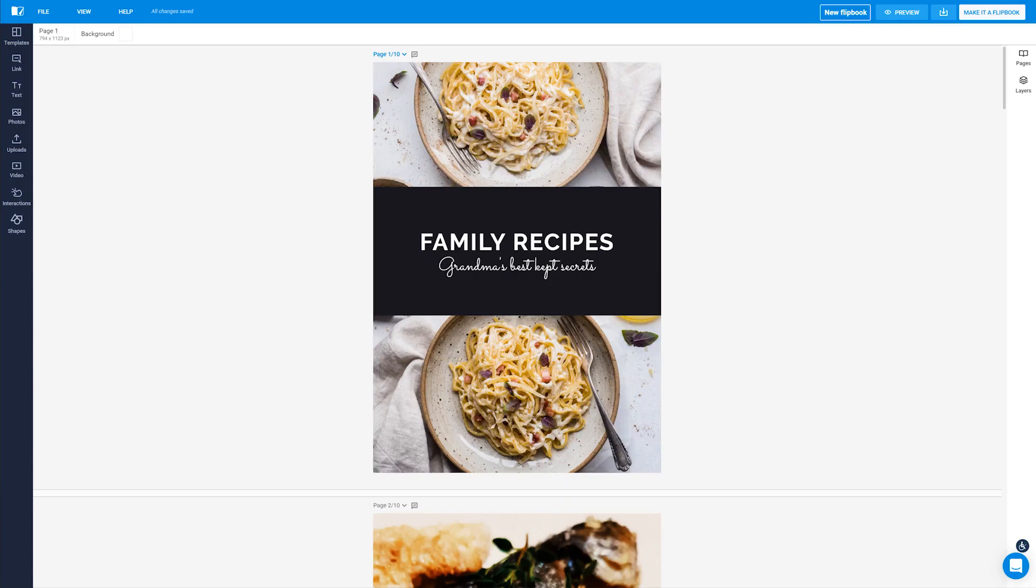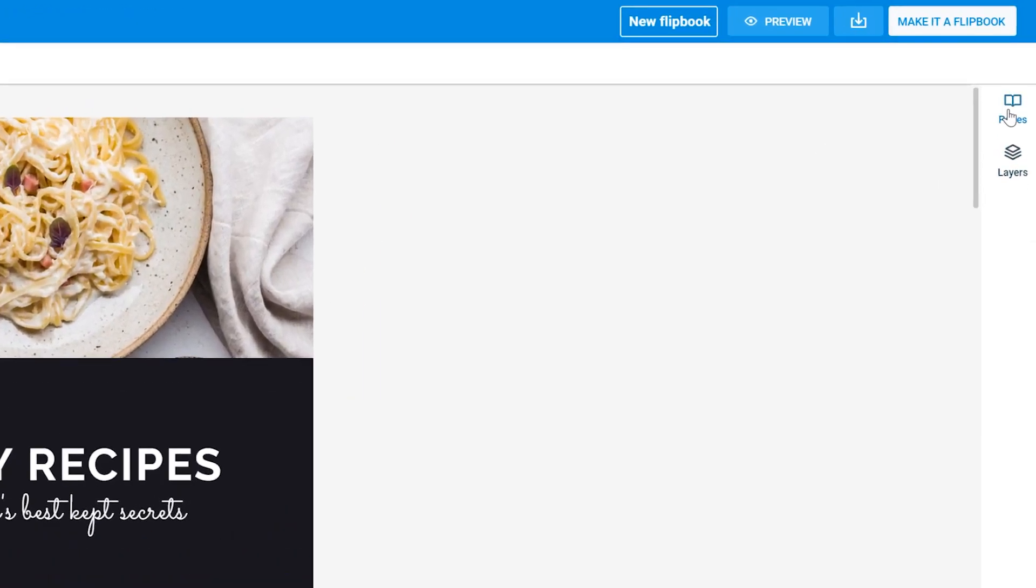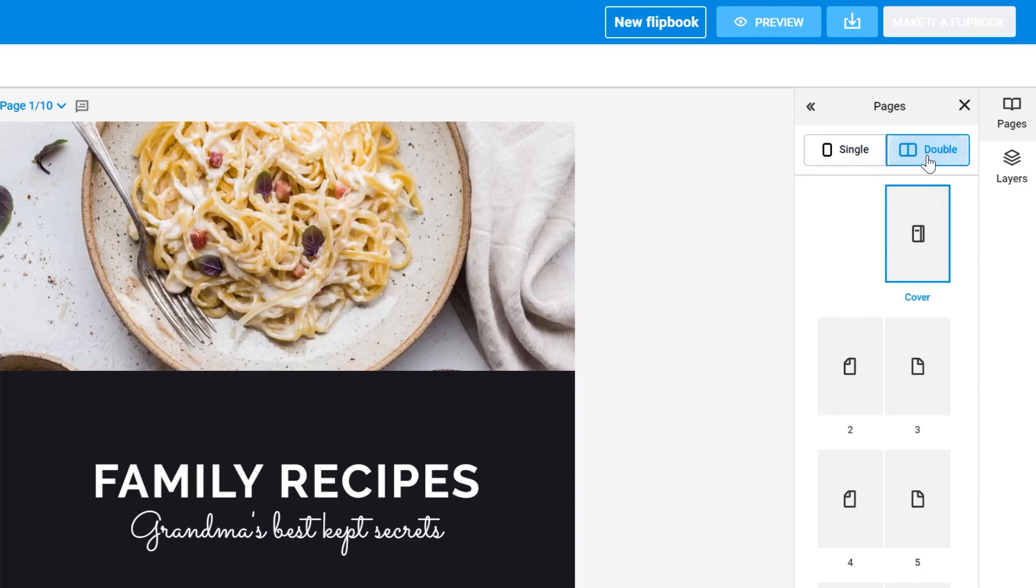Once you're in our design studio editing your publication, all you have to do is select the pages tab on the right of your screen and click double.